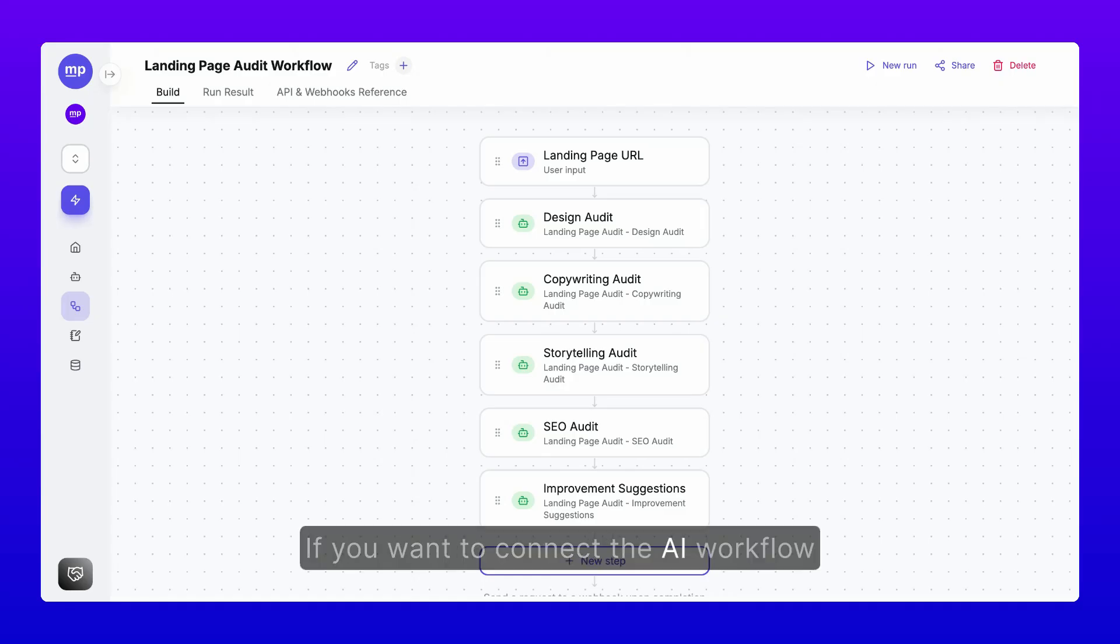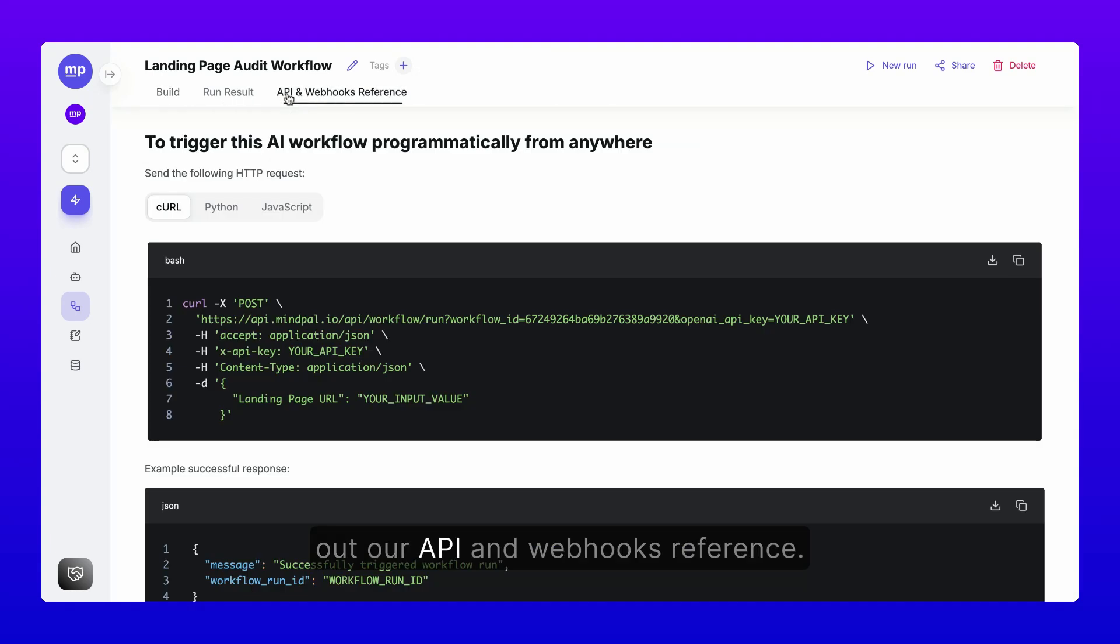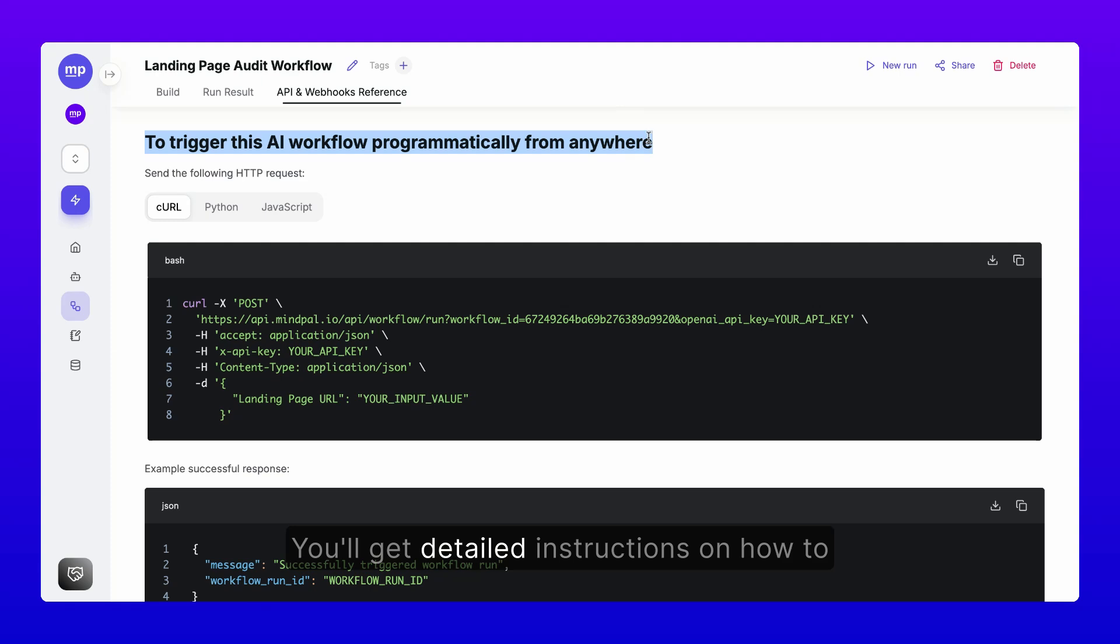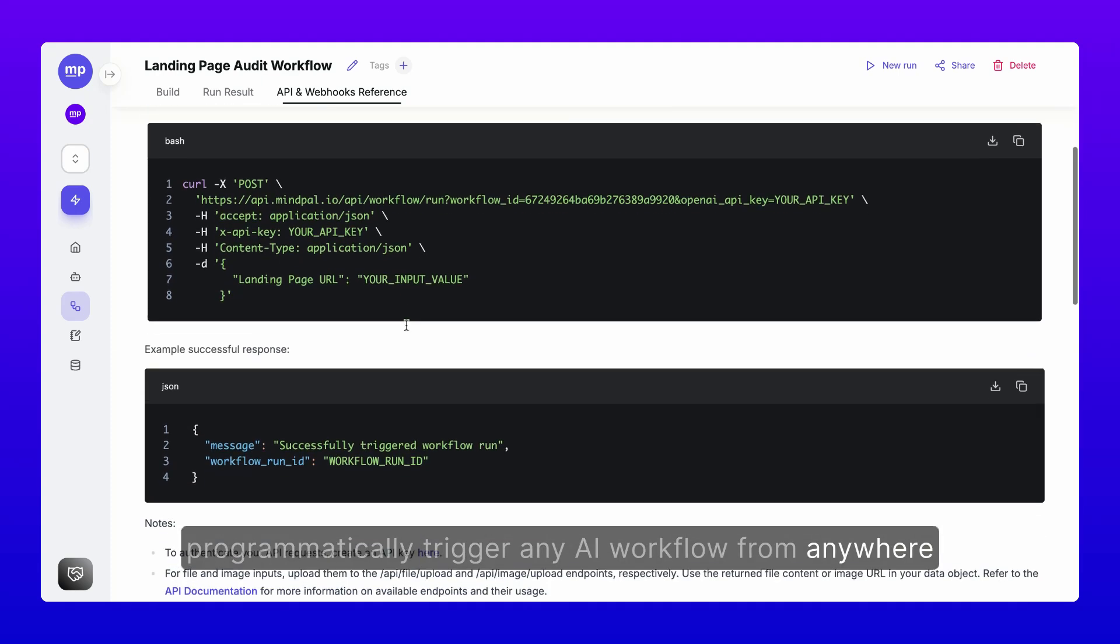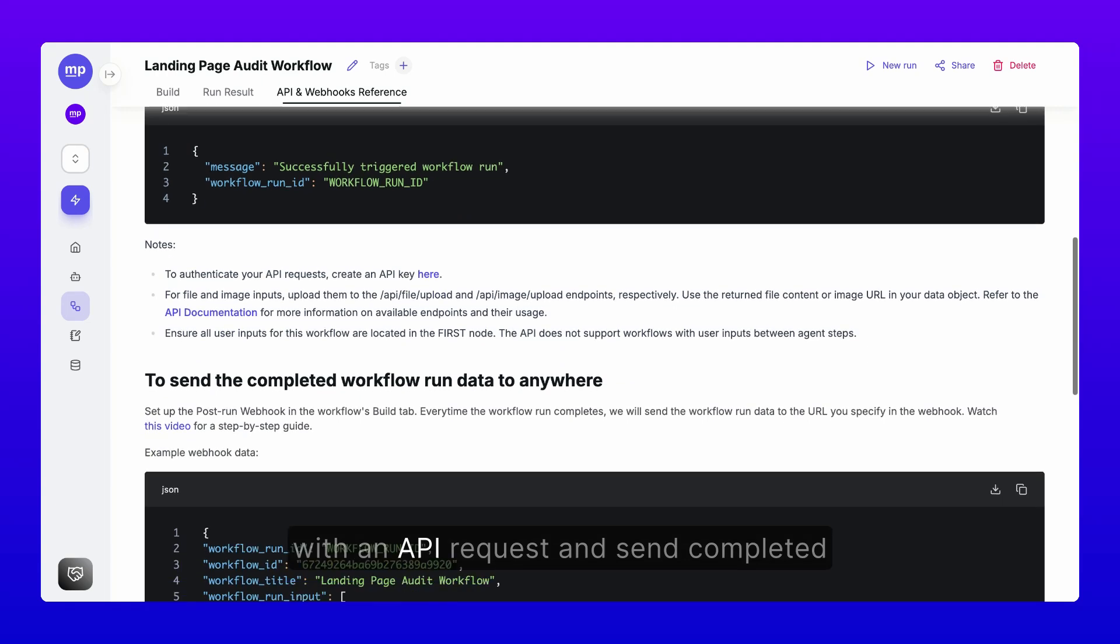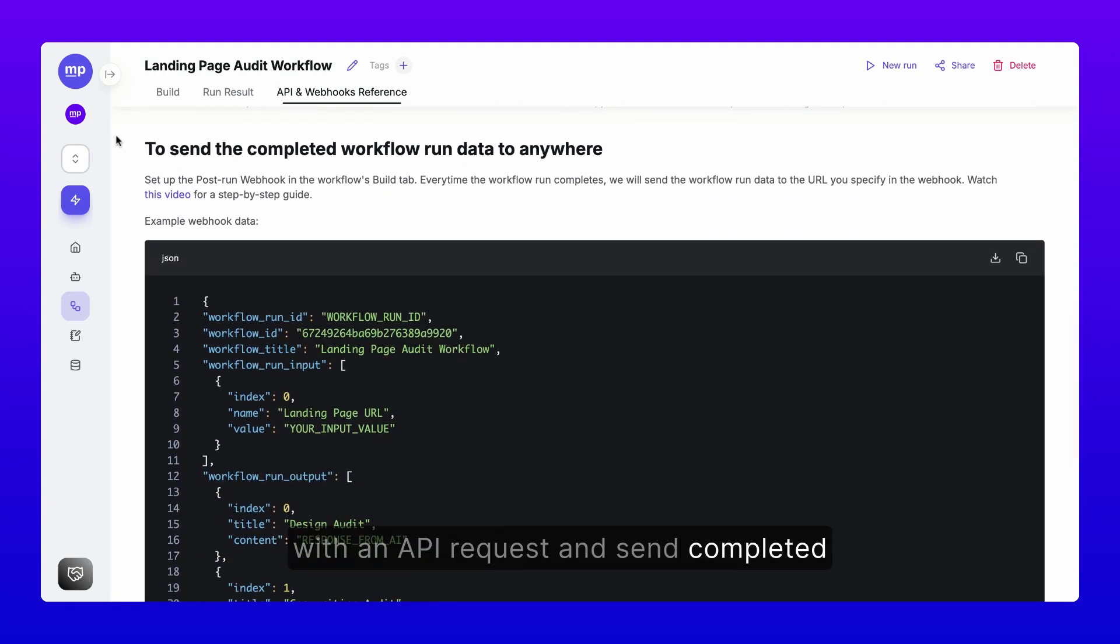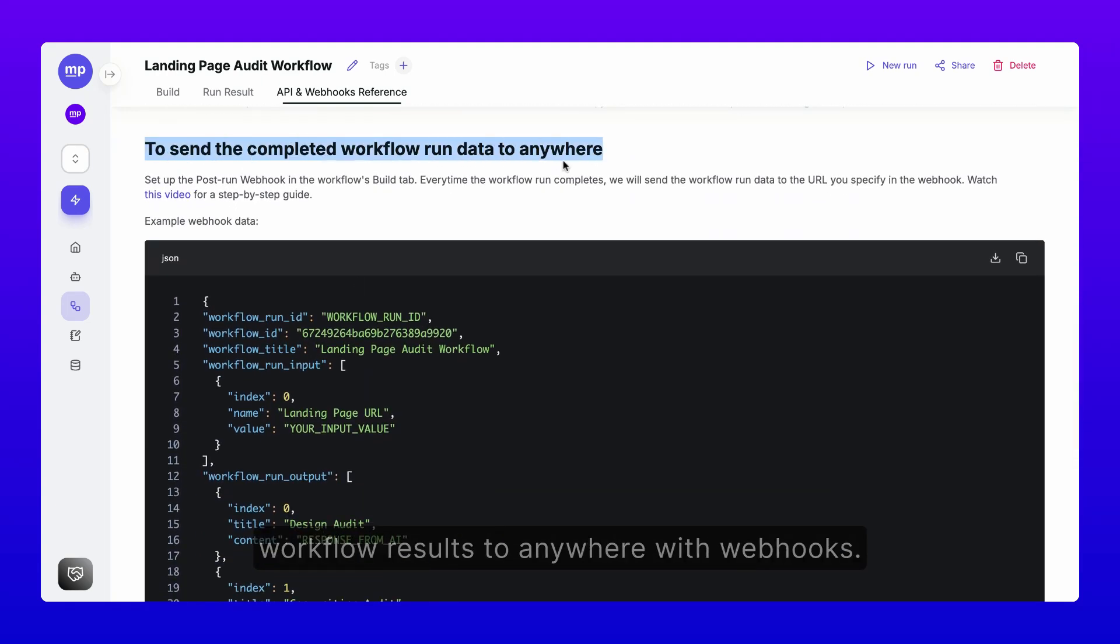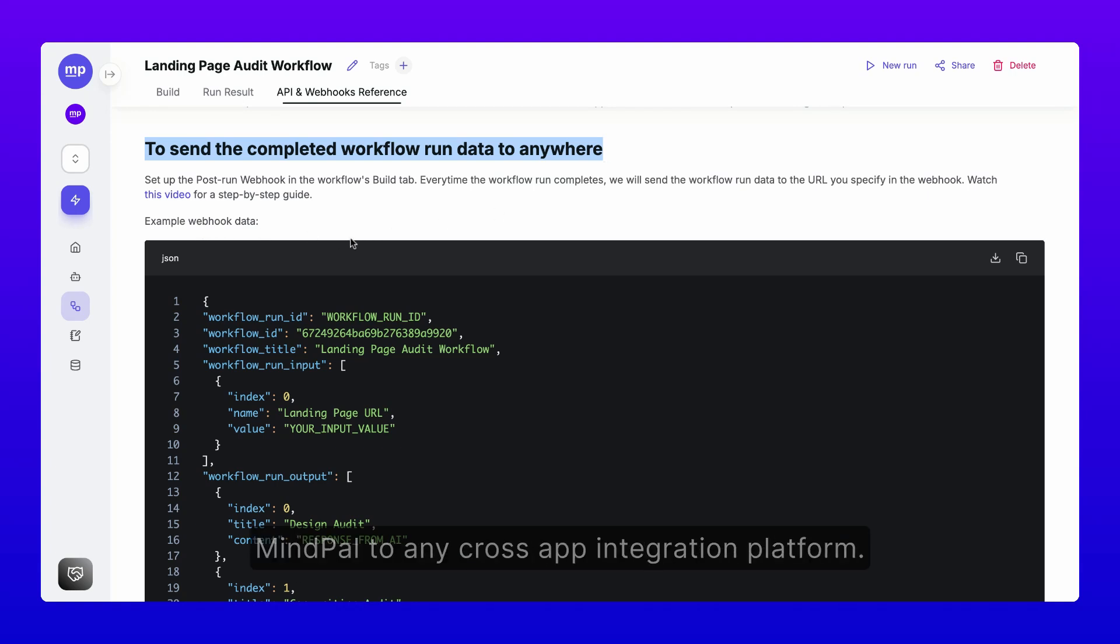If you want to connect the AI workflow to your existing cross-app business automation, check out our API and webhooks reference. You'll get detailed instructions on how to programmatically trigger any AI workflow from anywhere with an API request and send completed workflow results to anywhere with webhooks. This makes it possible for you to connect MindPal to any cross-app integration platform.